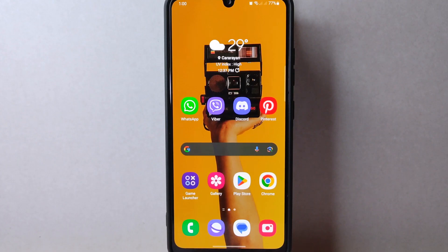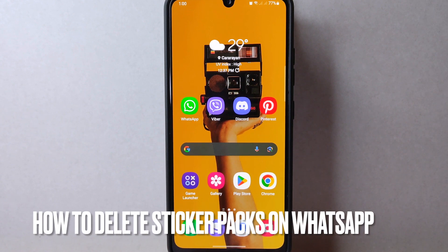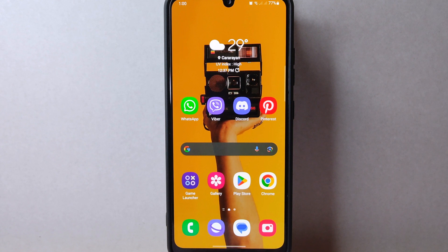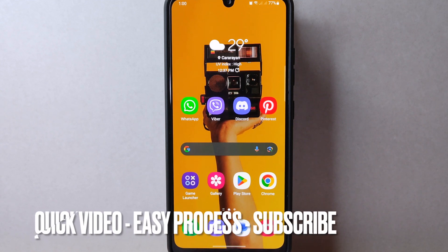Welcome back to Stuff About Tutorials. Today we are talking about how to delete sticker packs on WhatsApp. Maybe you want to clean up your sticker collection or remove packs that you no longer use. So today I am going to show you how to delete sticker packs on WhatsApp.